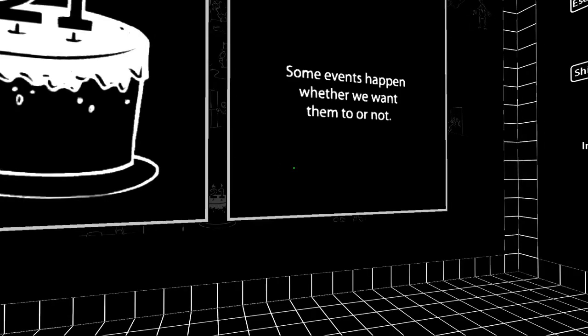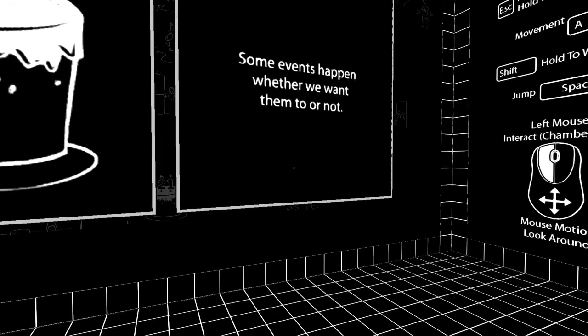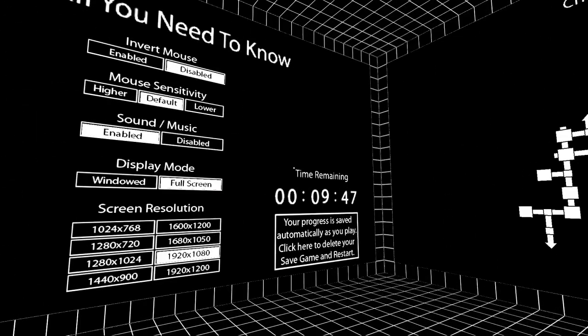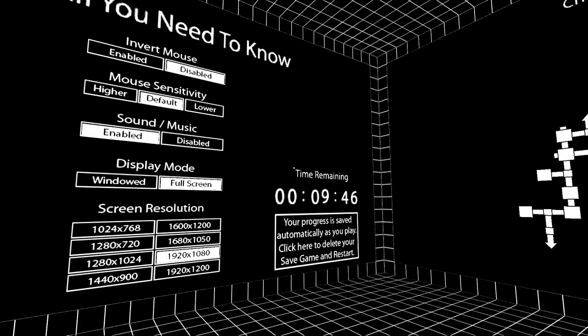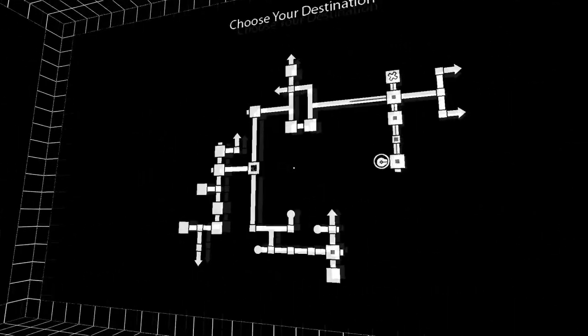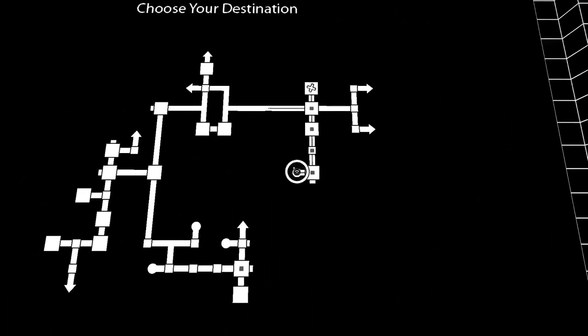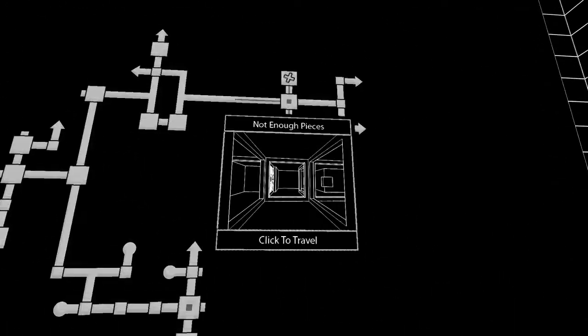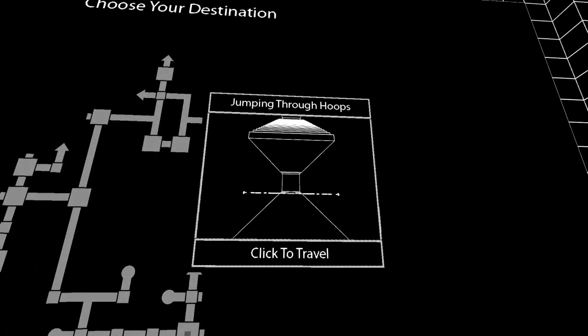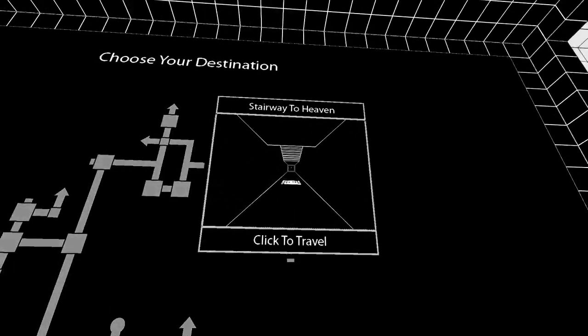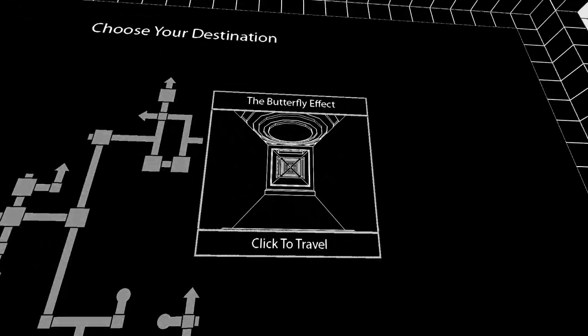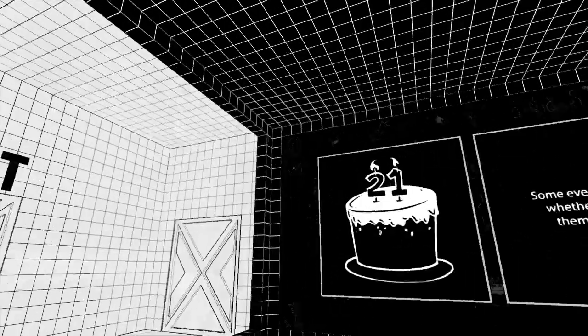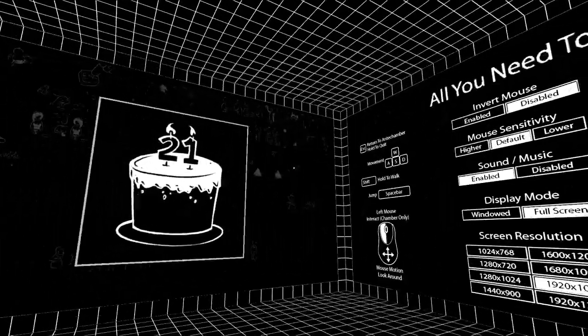I'll show them events, whether we want them or not. Okay, nine minutes to go. Let's give it a go. Let's jump through hoops. What does that mean though?